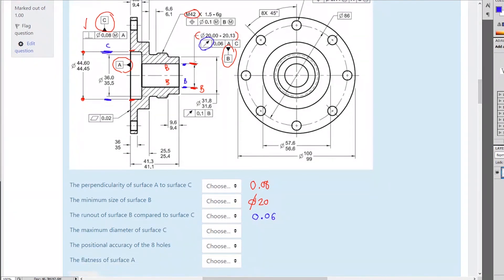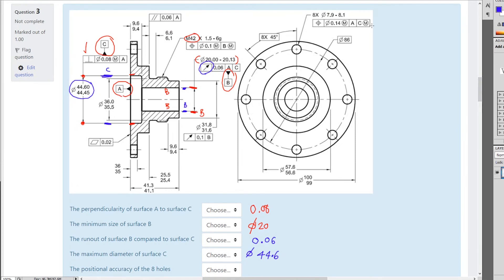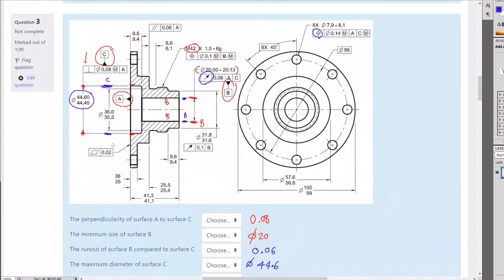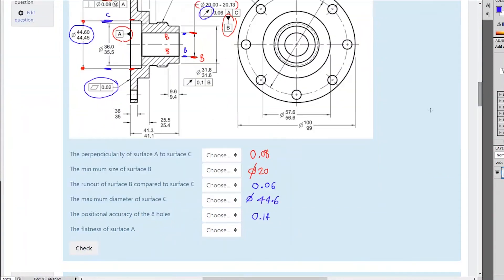Maximum diameter at surface C — C is this outer surface, and the maximum diameter is 44. And positional accuracy of the eight holes — there are eight holes with diameter 7.9 to 8.1, so nominally 8 plus 0.1. The positional accuracy symbol gives a tolerance of 0.14. Flatness of surface A is 0.02.